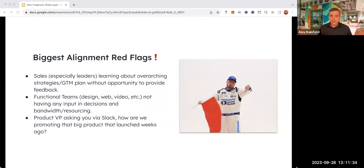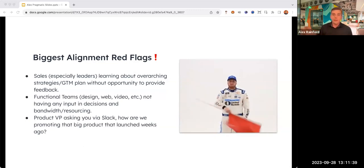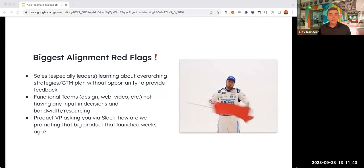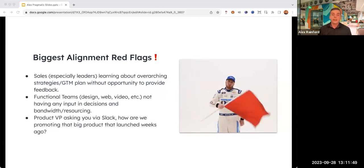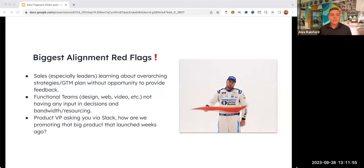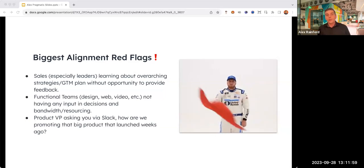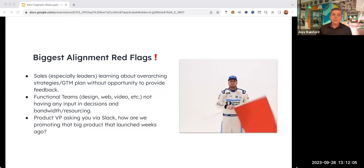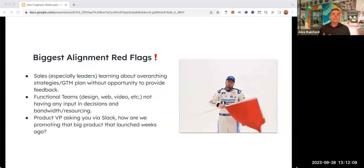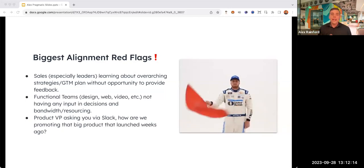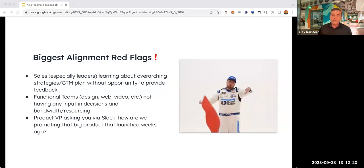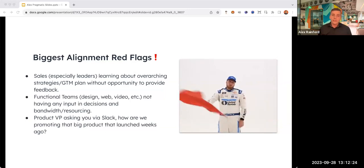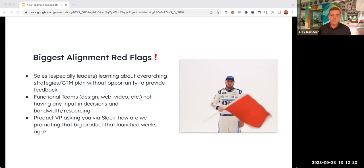For alignment, I have highlighted a couple red flags. The first big one is sales, especially sales leaders learning about your plan after it has already been shipped, approved, and in the market. Without the buy-in from sales, chances are they're saying something completely different than what you spent countless hours putting together. Get feedback and buy-in from some of the top reps who can later act as evangelists.